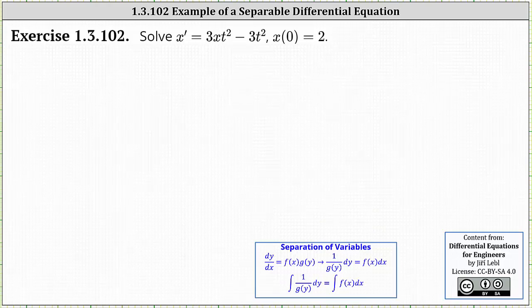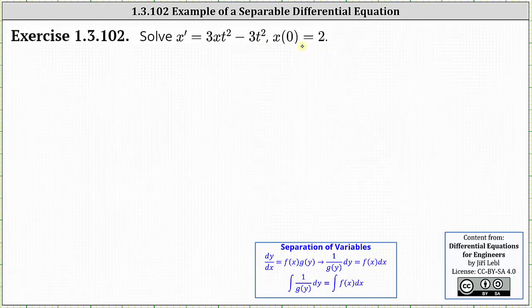We're asked to solve the initial value problem: x prime equals three x t squared minus three t squared, with initial condition x of zero equals two. It does not appear as if we can use the method of separation of variables to solve the differential equation because we don't have a product of a function of x and a function of t on the right side of the differential equation.